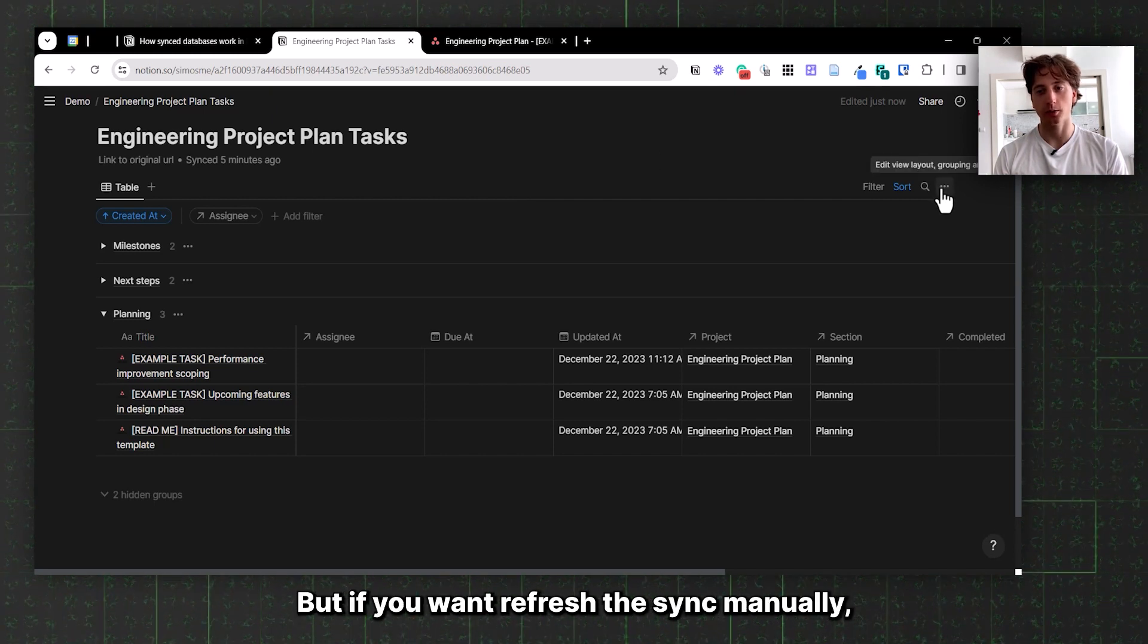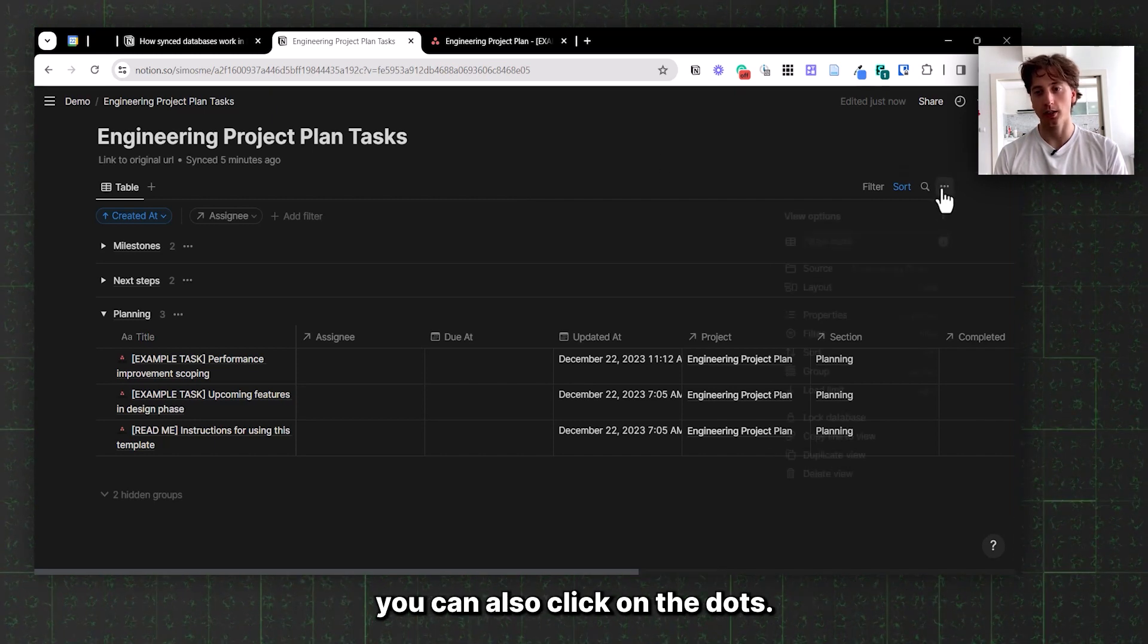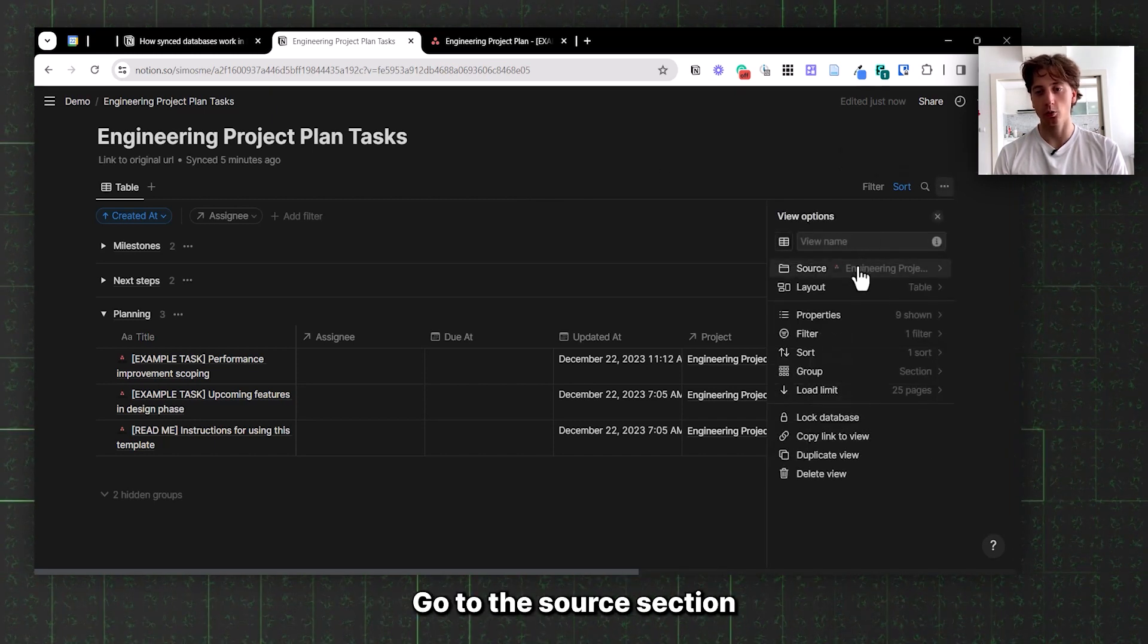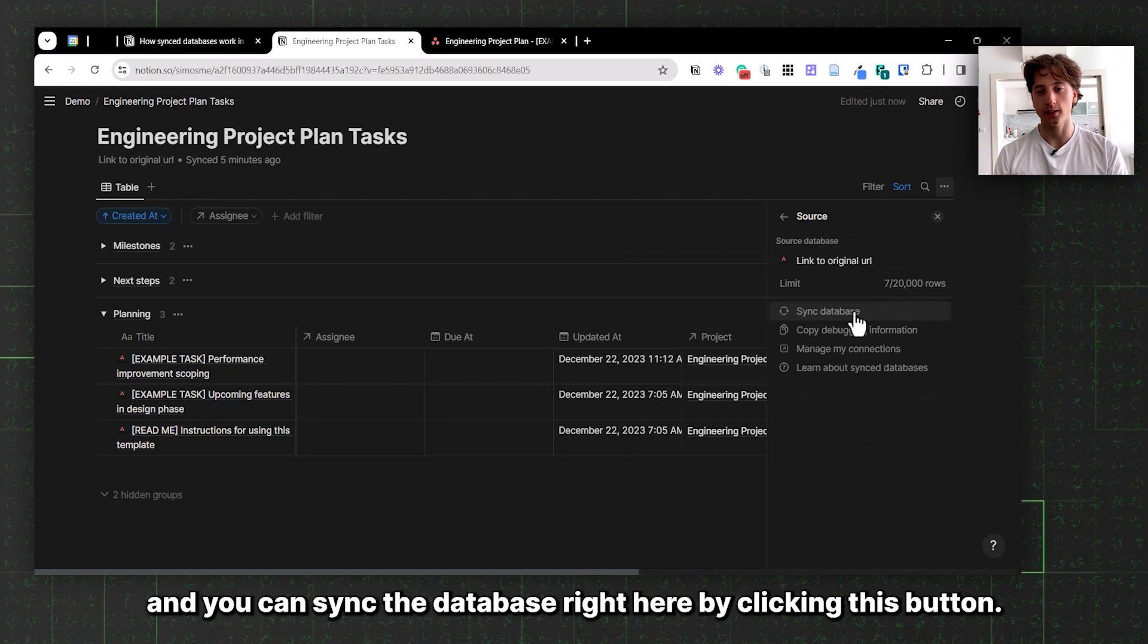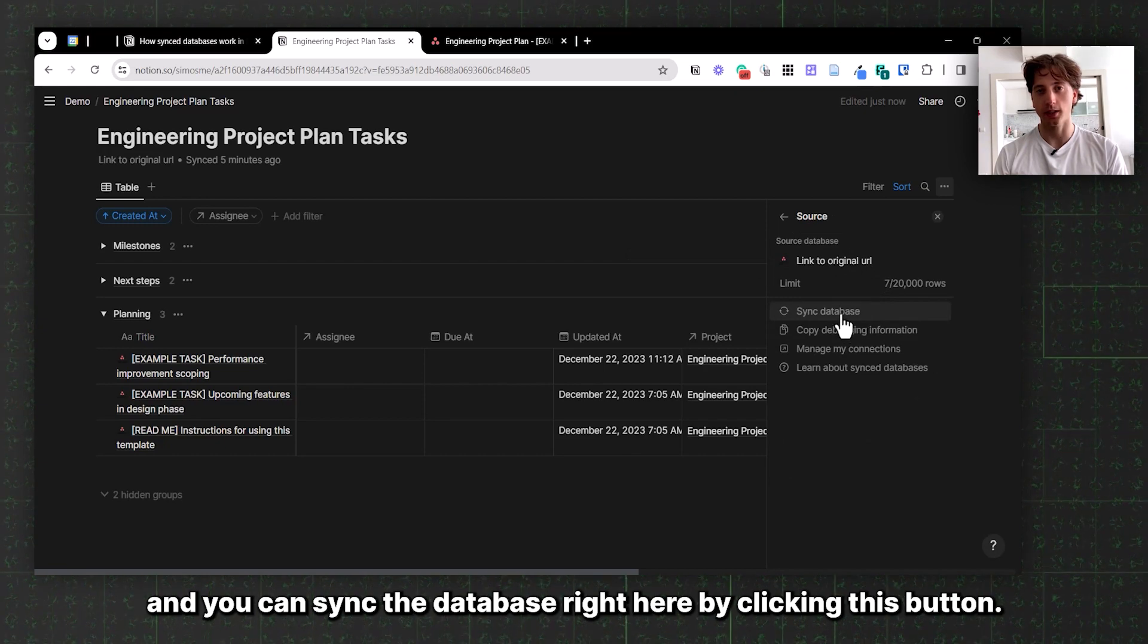But if you want to refresh the sync manually, you can also click on the three dots, go to the source section, and you can sync the database right here by clicking this button.